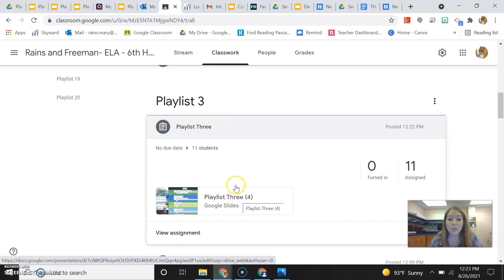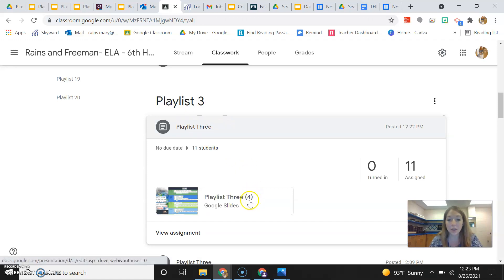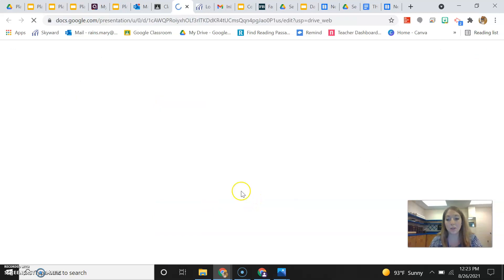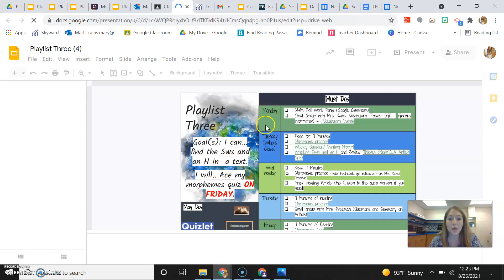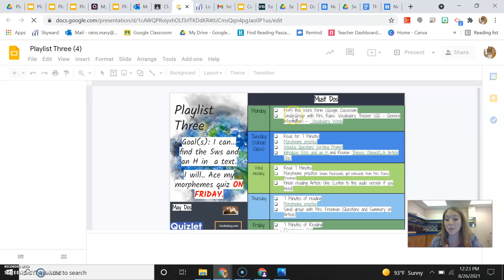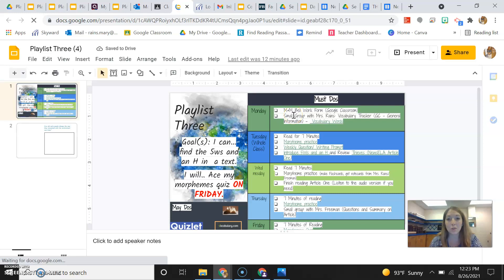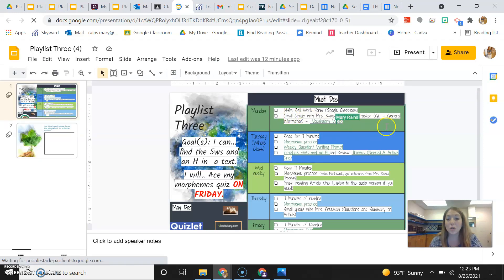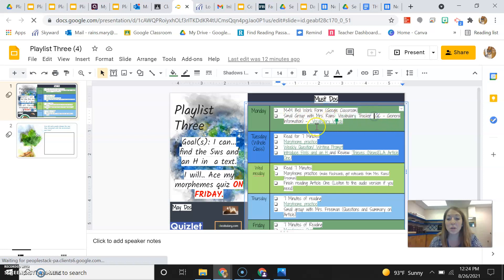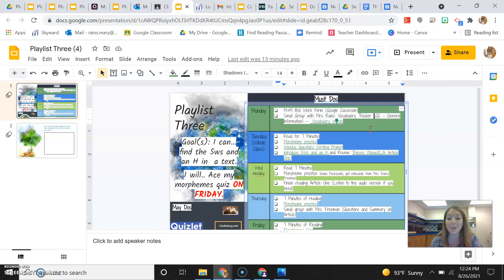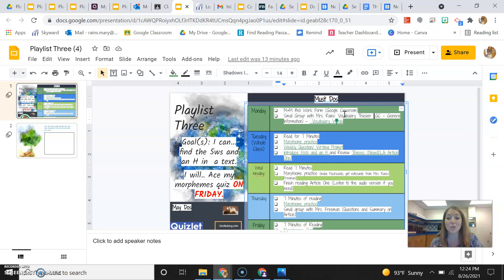So first things first, it's underneath where it says Playlist 3. On Monday, you're going to be doing the M&M Bellwork form like you did last Monday. You are also, this week, going to be doing a small group with me, and we're going to work on some vocabulary together. So just know once you guys are done with the Bellwork form that you need to line up at the door, and we're going to go and do that vocabulary together.